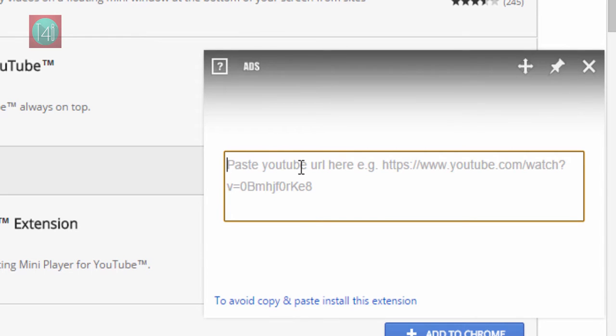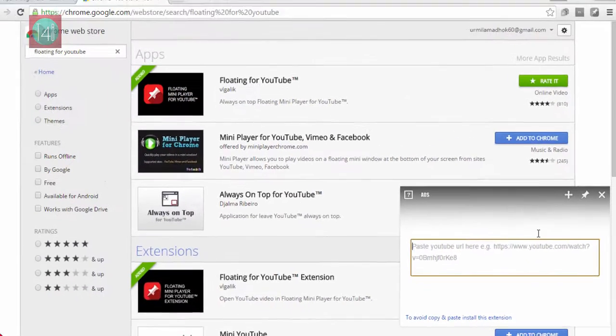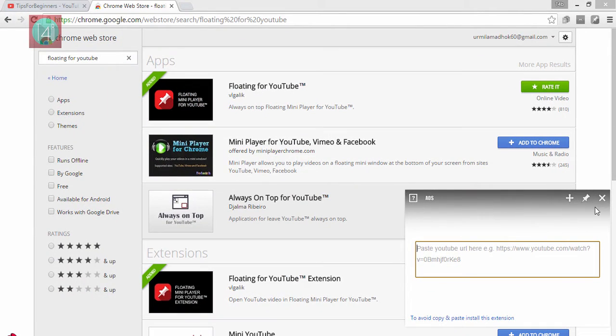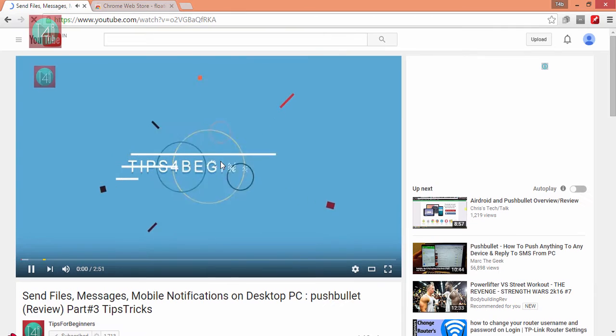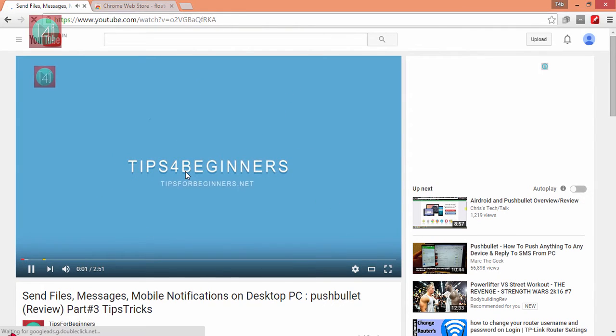After opening your video, click on the extension icon of Floating for YouTube. One window will pop up like this.